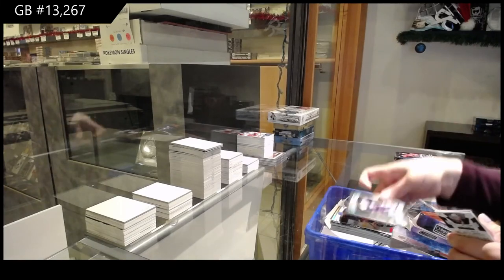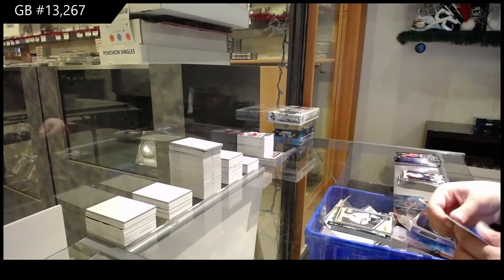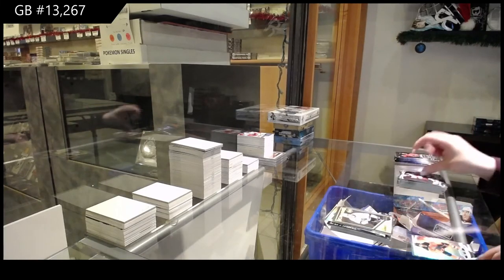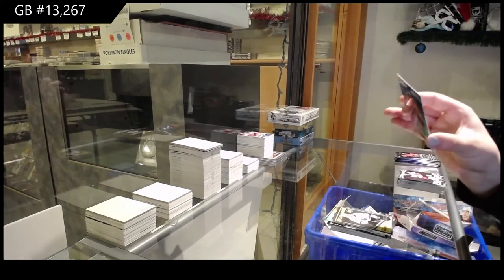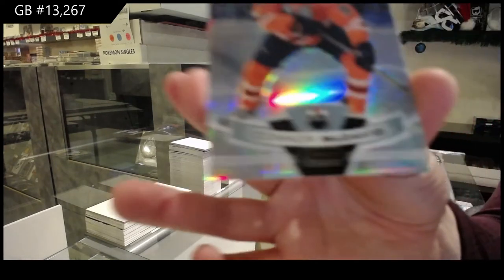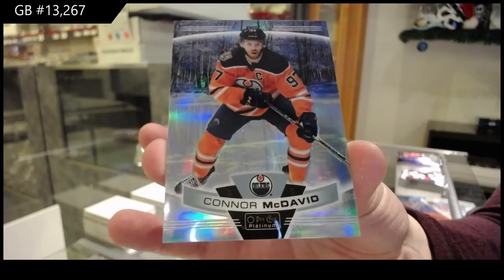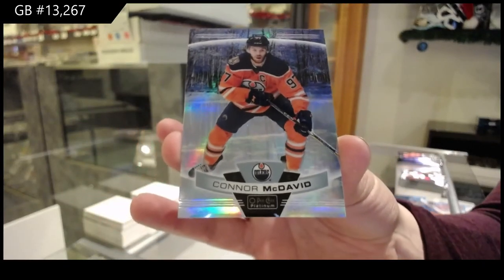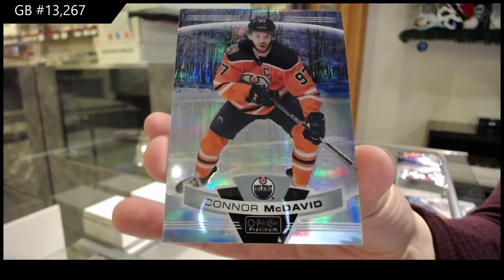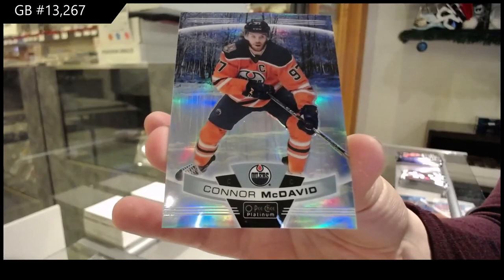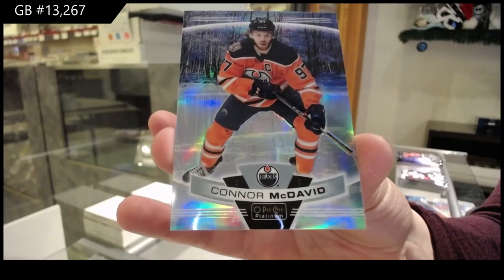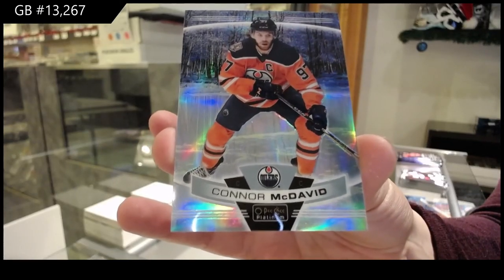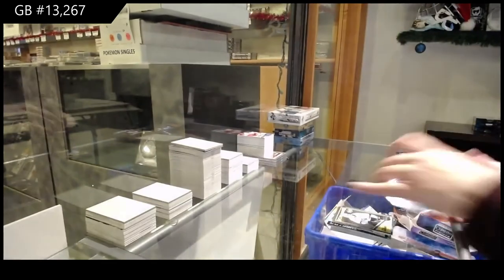Rookie for the Islanders, Noah Dobson. Retro for L.A., Tobias Bjornfot. And we've got a Pond Parallel for the Edmonton Oilers, Connor McDavid. These are pretty rare. Pond Hockey Parallel, Connor McDavid for the Edmonton Oilers.